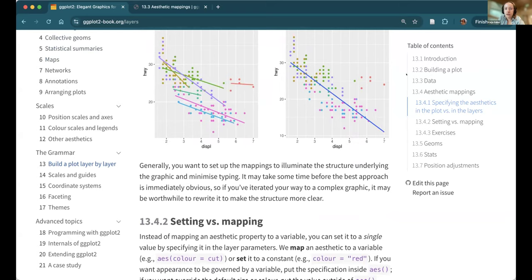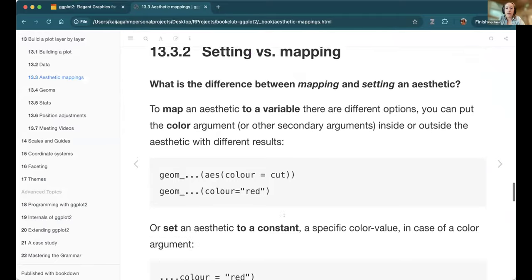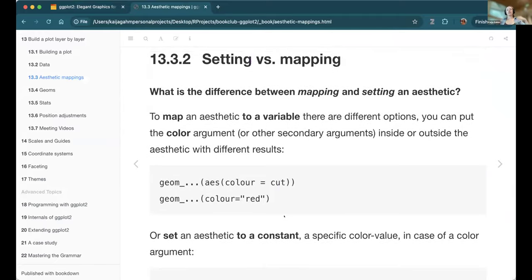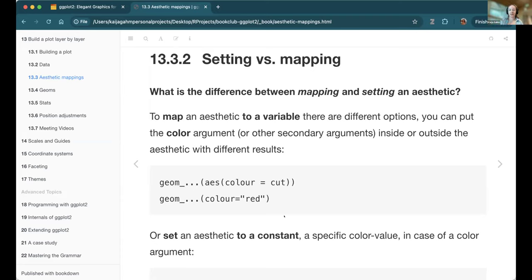Mapping versus setting an aesthetic — this is another place where people coming from base R get really confused, but it's one of ggplot's best features. It's the most confusing thing when teaching ggplot: people come in and ask 'how do I change the colors?' and when the answer isn't just 'type blue, green, red in quotes' but instead 'first tell ggplot to color by a variable, then later set colors,' people are a bit thrown — but it's really important and useful.